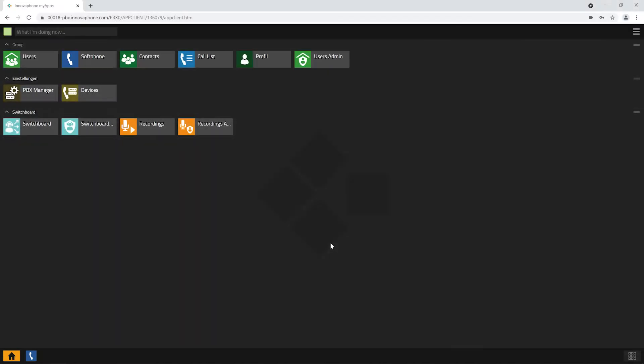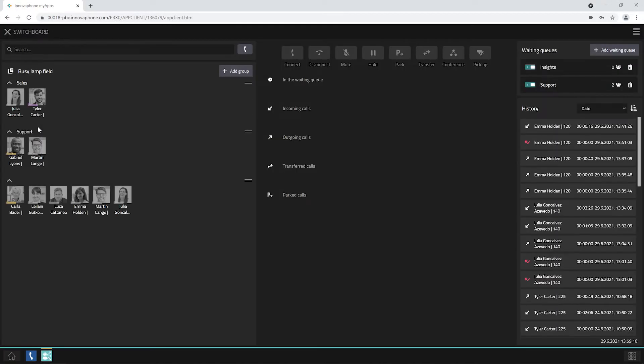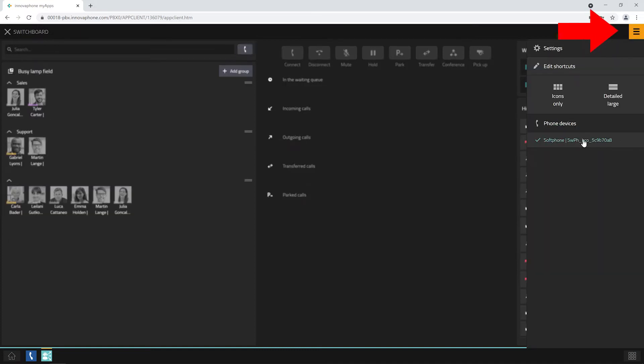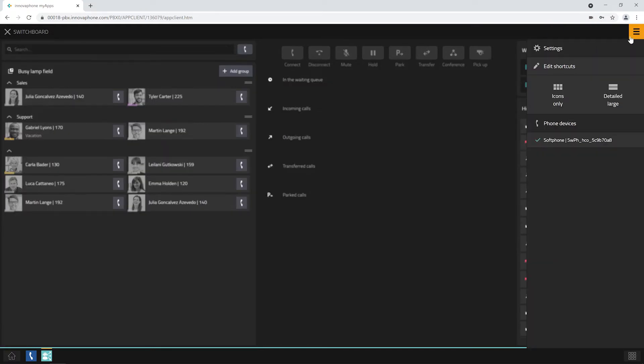Please go ahead and open the Switchboard app by clicking onto the icon. First, you will need to select your telephone. You can use the hamburger menu at the top right corner to change the phone. Here you can also choose between two display options and edit your shortcuts.